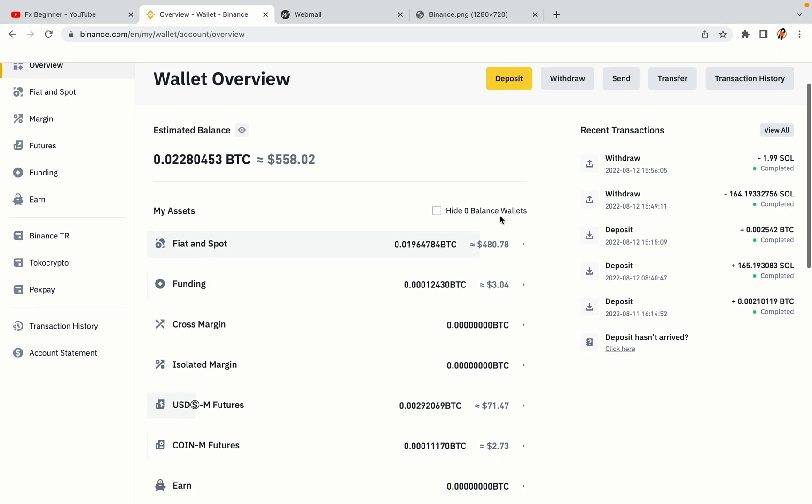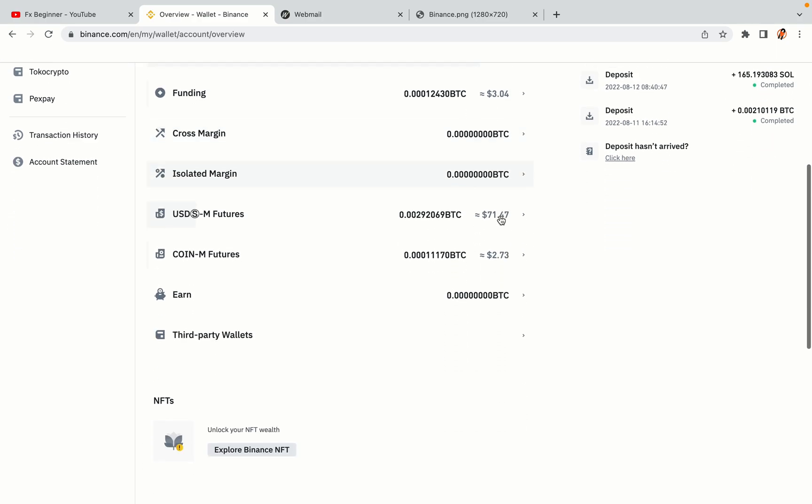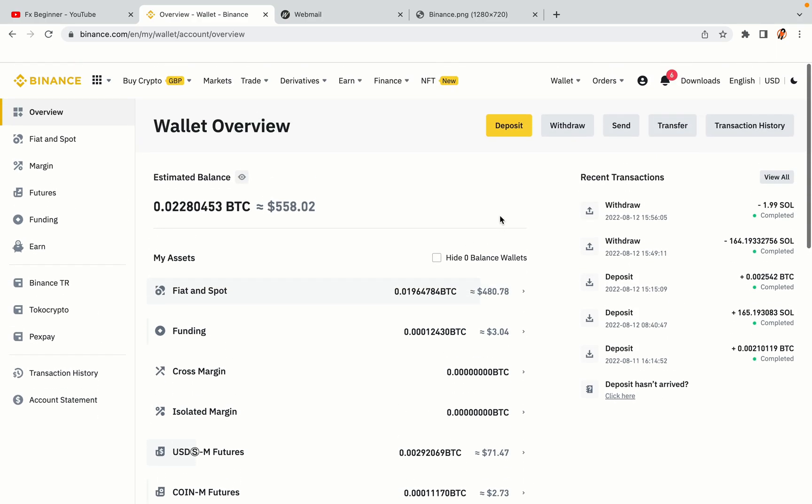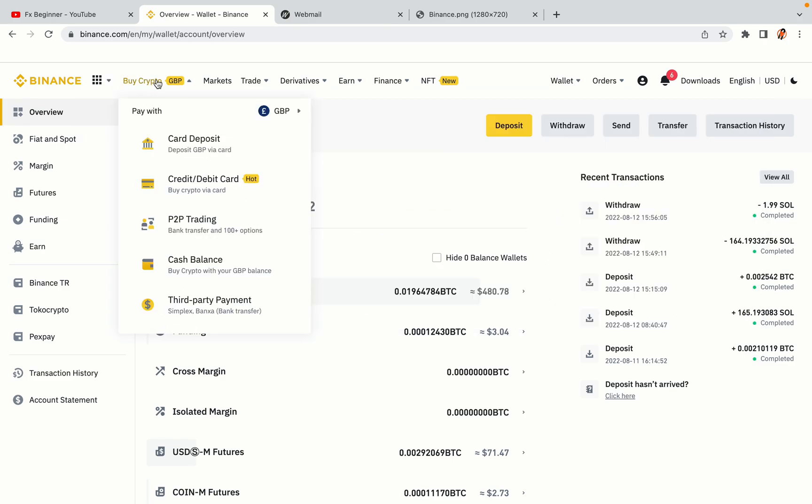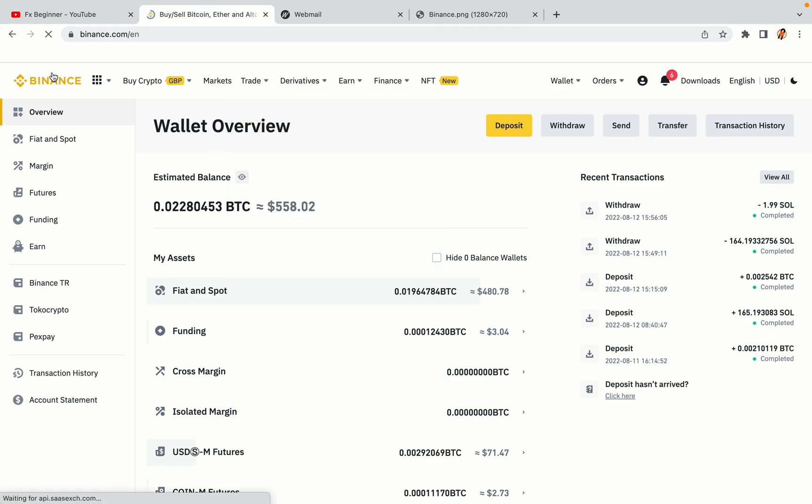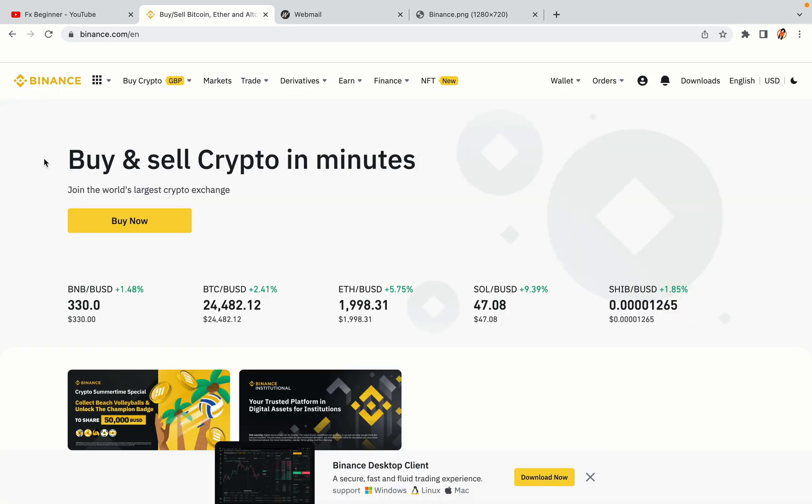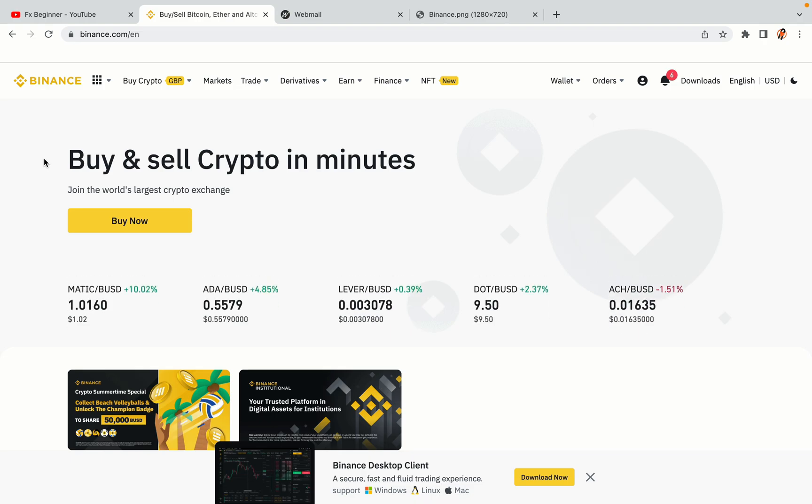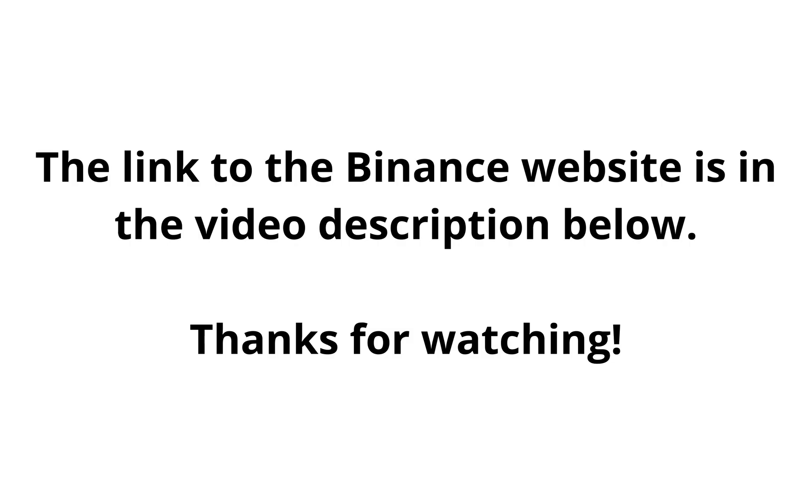Now your Binance trading account is fully set and you can start buying cryptocurrencies like Bitcoin, Ethereum and Cardano using your credit, debit card or direct bank transfers. Also you can make money by trading on Binance futures. The link to the Binance website is in the video description below. If this video was helpful kindly hit the like button and thanks for watching. Happy trading on Binance in Cambodia.